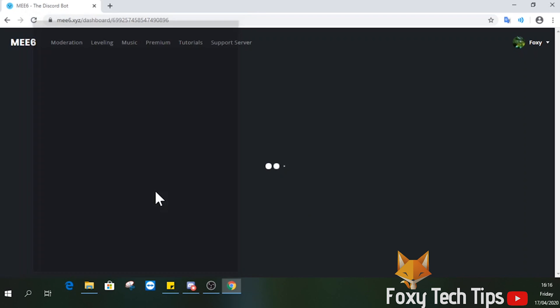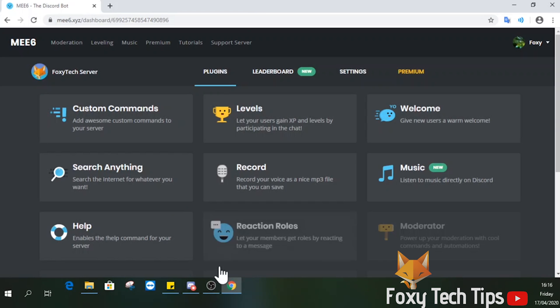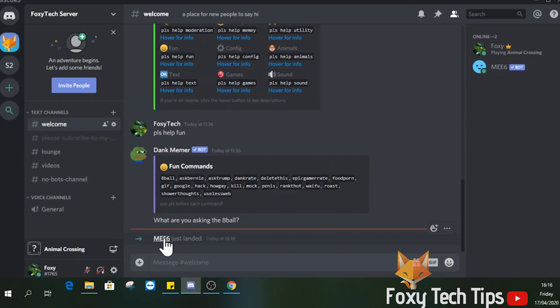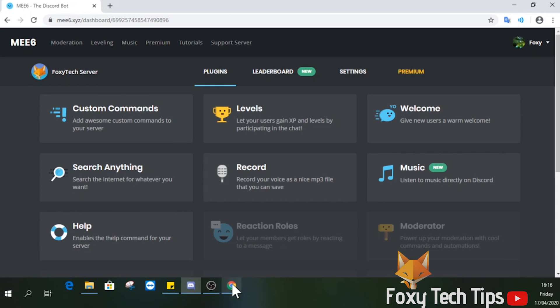Now that bot has been added to your server, we just need to set up the welcome messages. At the bot's dashboard here, click on welcome.